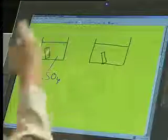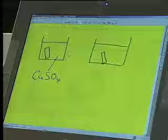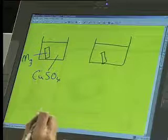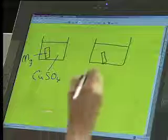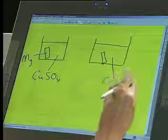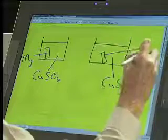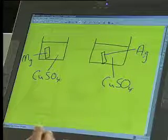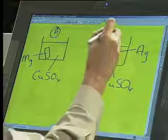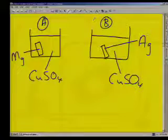I've got here in front of me two containers. In one container I've got a copper sulfate solution and a piece of magnesium. In the other container I've got a copper sulfate solution as well, and a piece of silver. In this particular question, they refer to the two containers as A and B, and they ask what you observed in each.